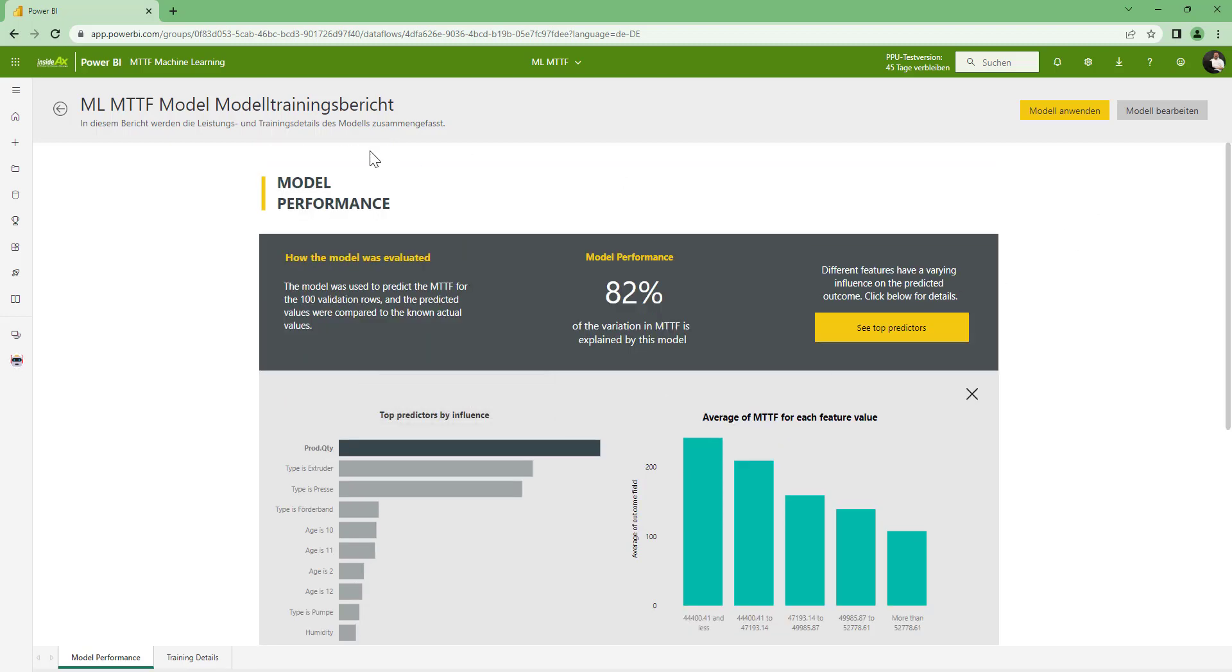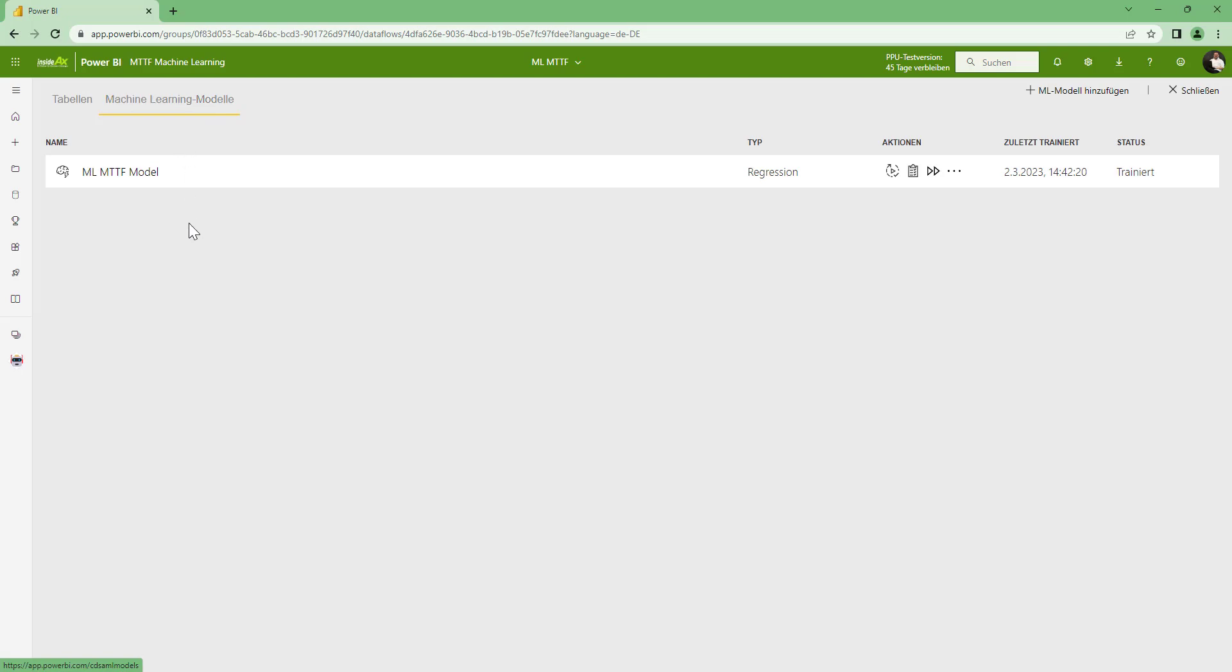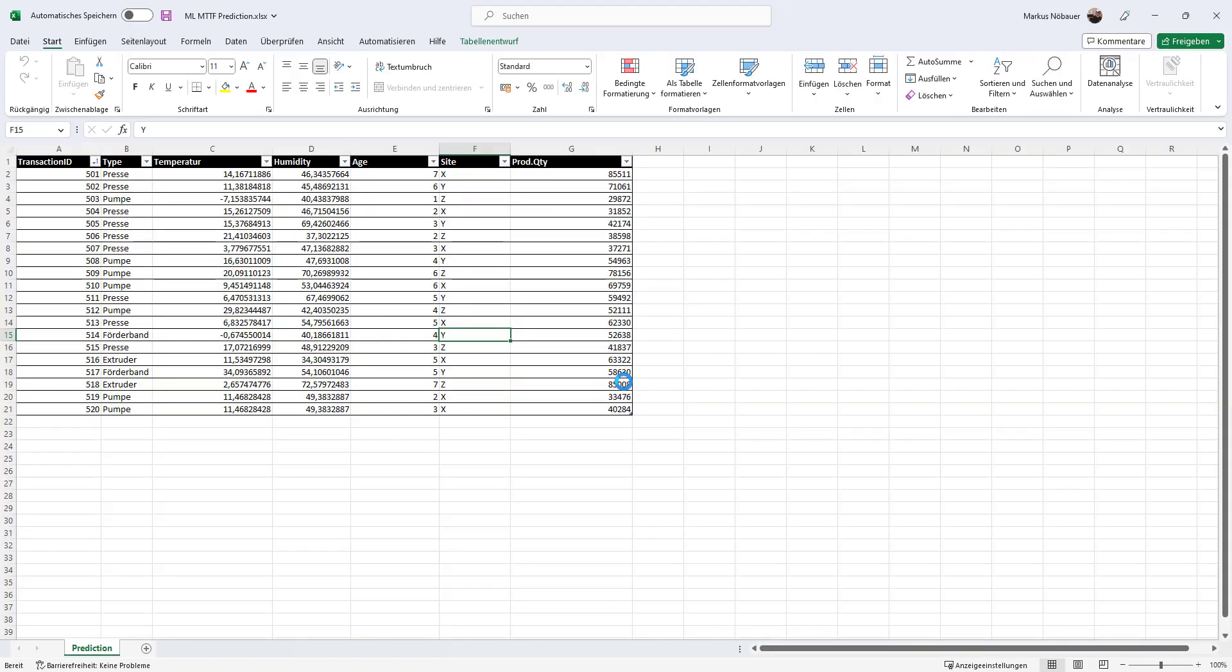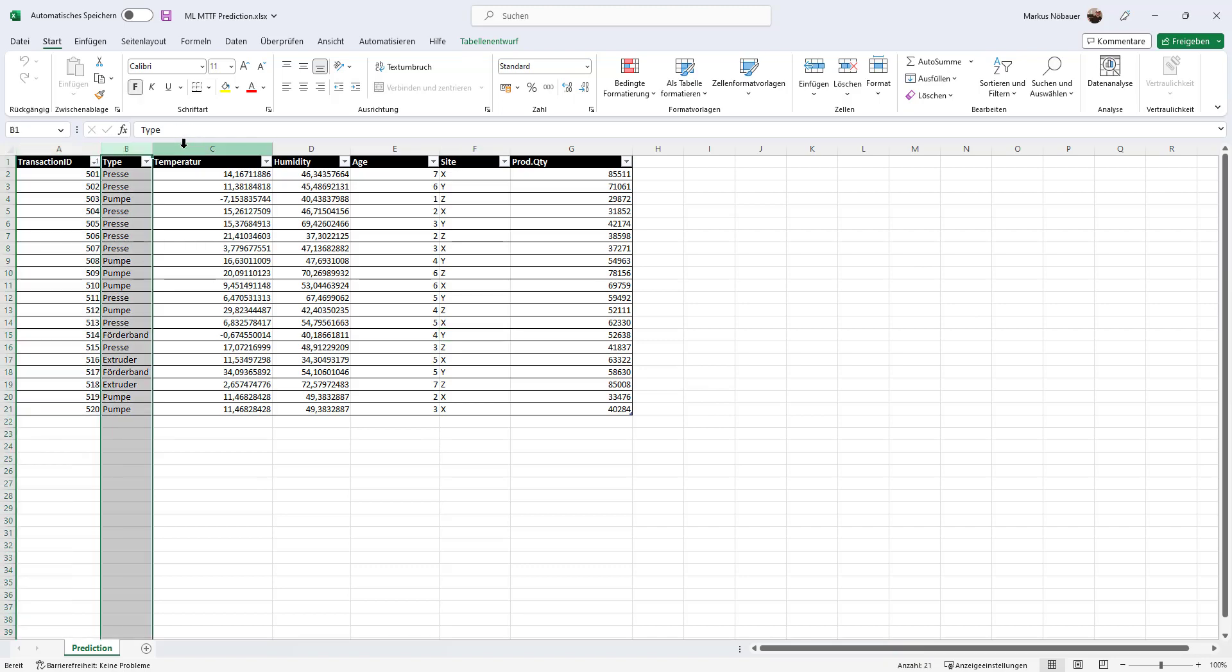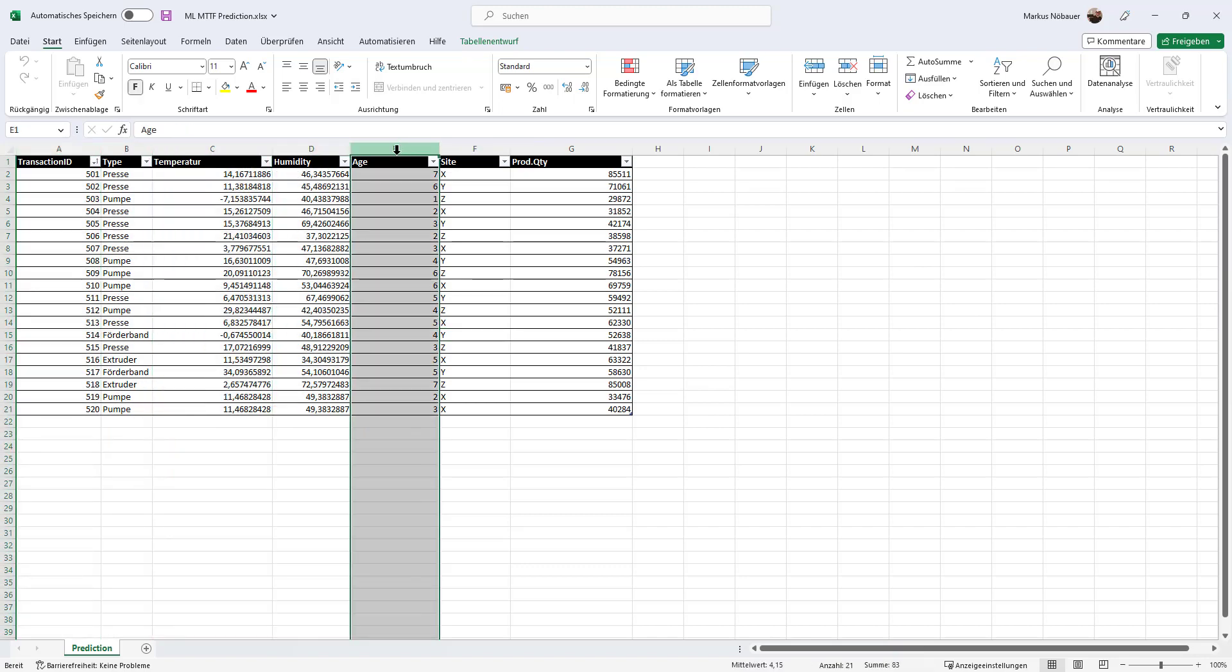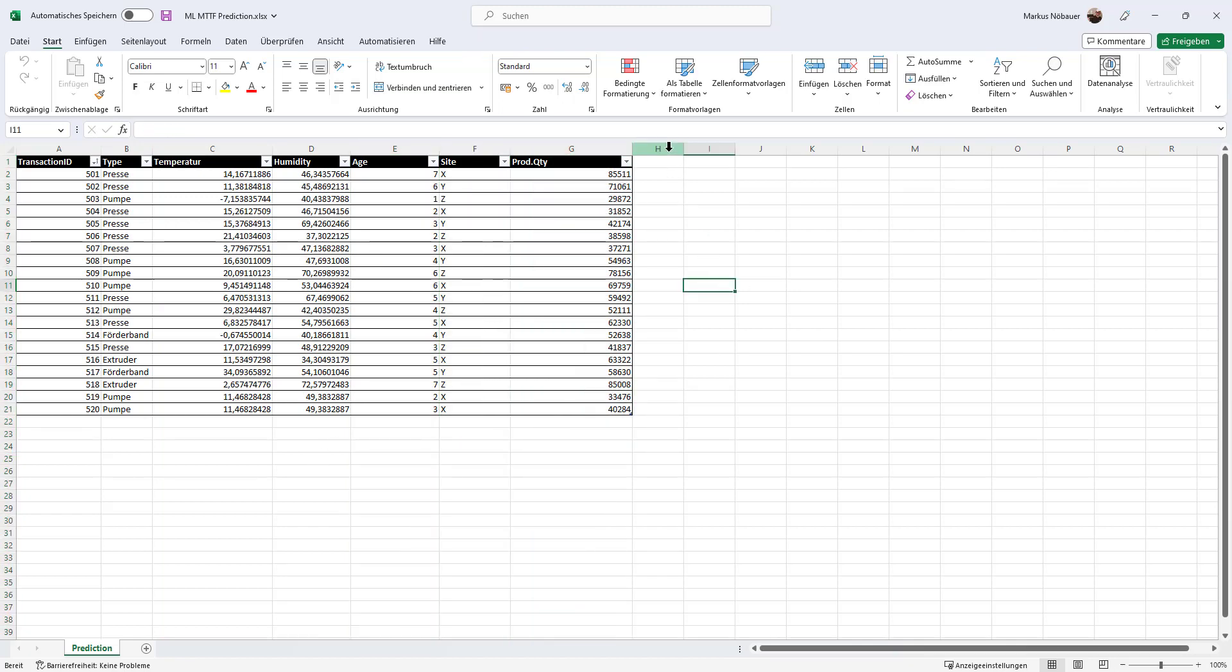So now that we have this machine learning model, it would be nice to apply this model to some data. And I have prepared some data for our prediction here. So I have a transaction ID, I have a type, a temperature, a humidity, I have the age of the machine, the site, and the quantity. And what I would like to see is the mean time to failure that the machine model thinks it will take to break the machine. And I want to combine these two.